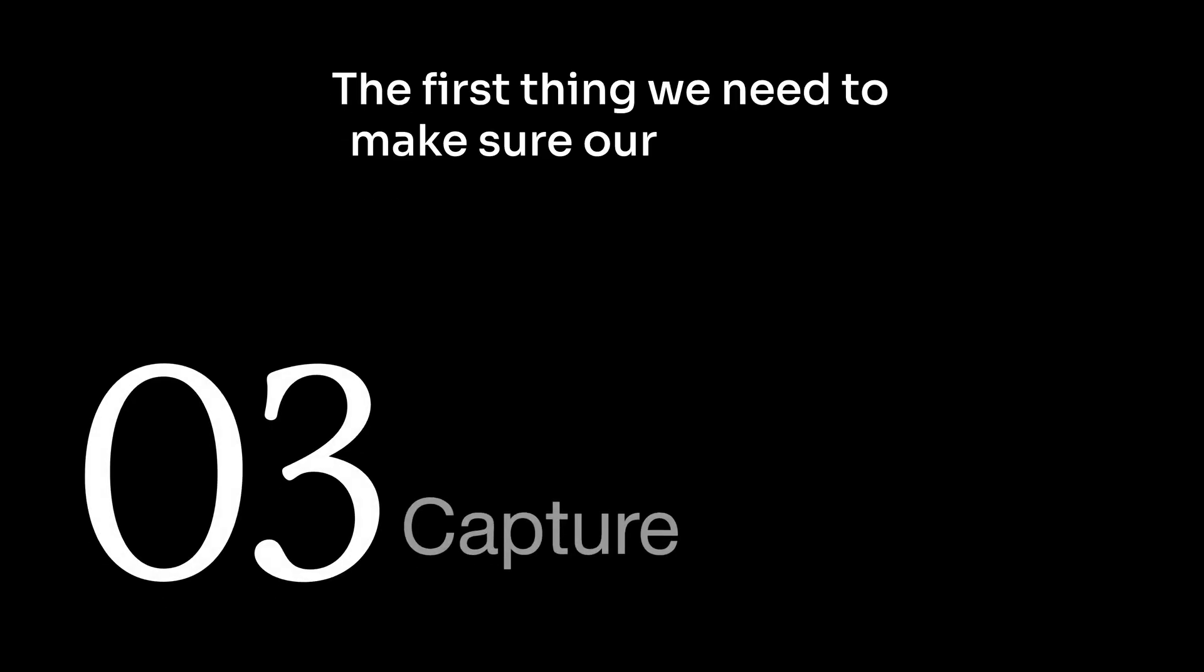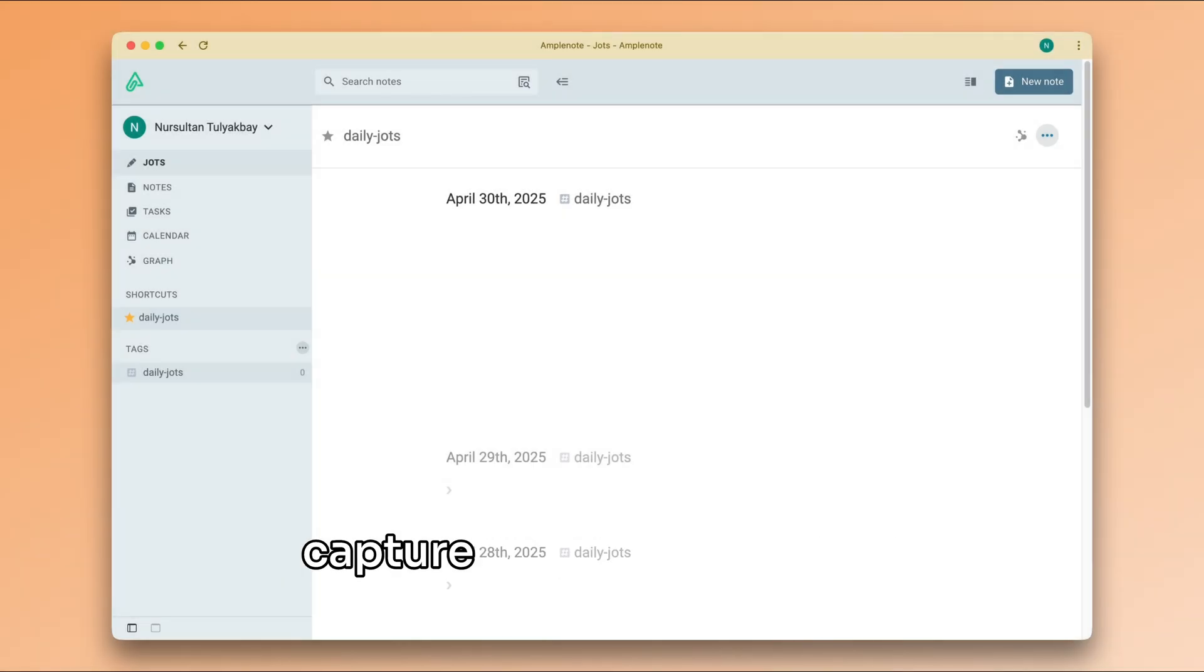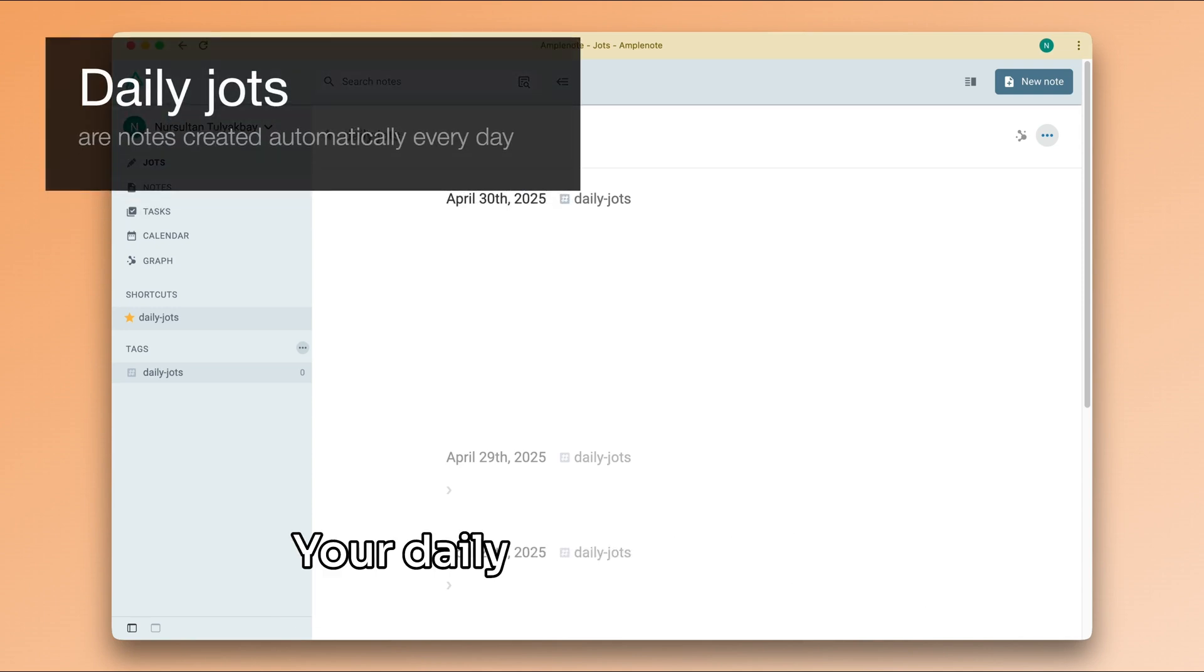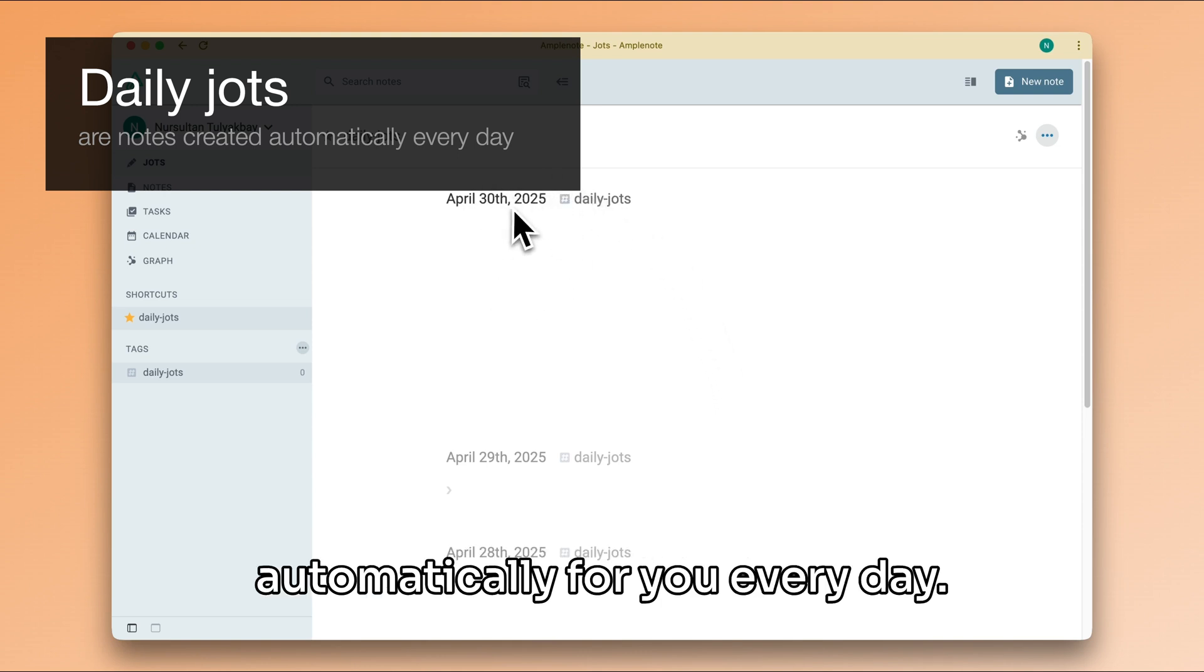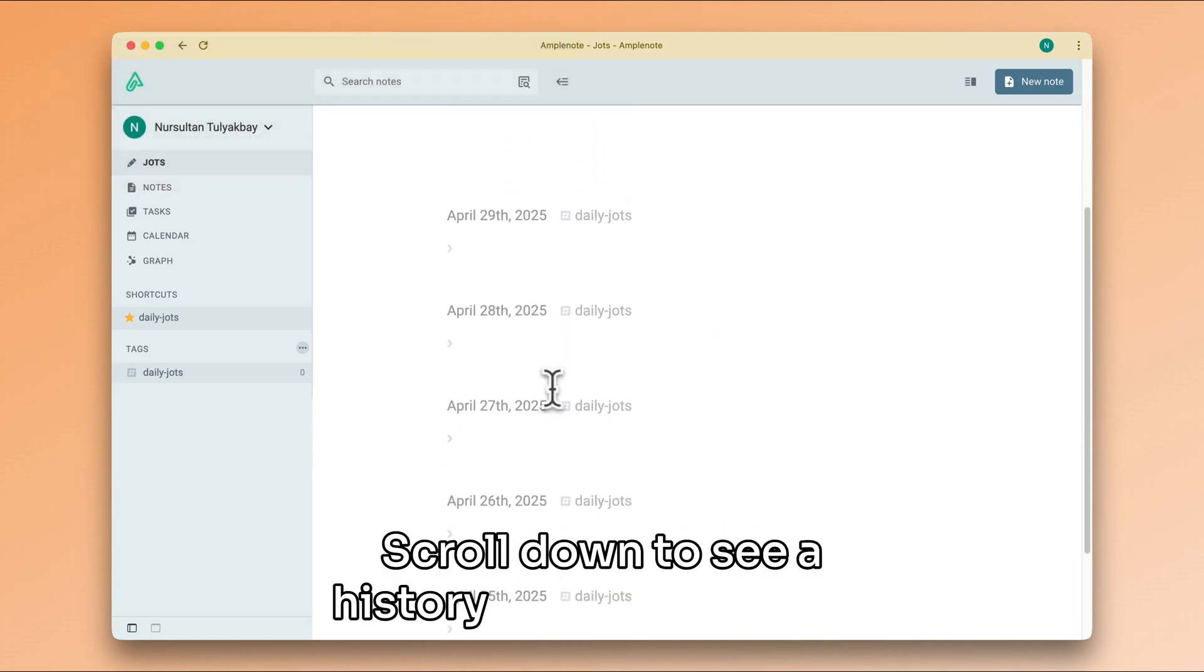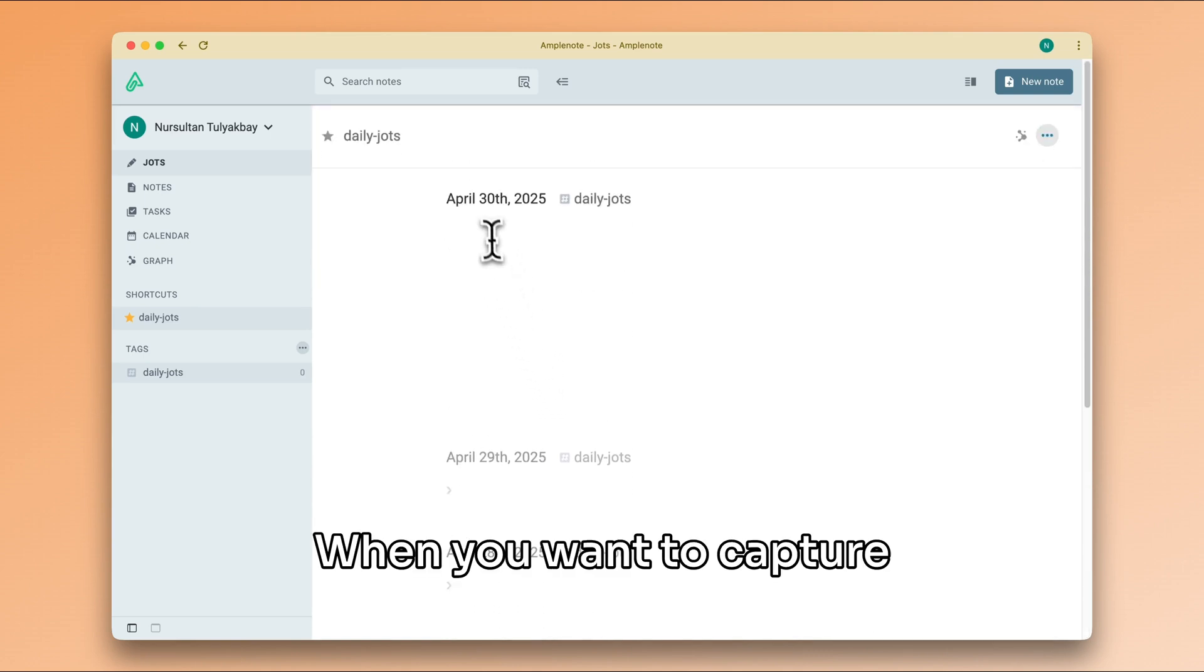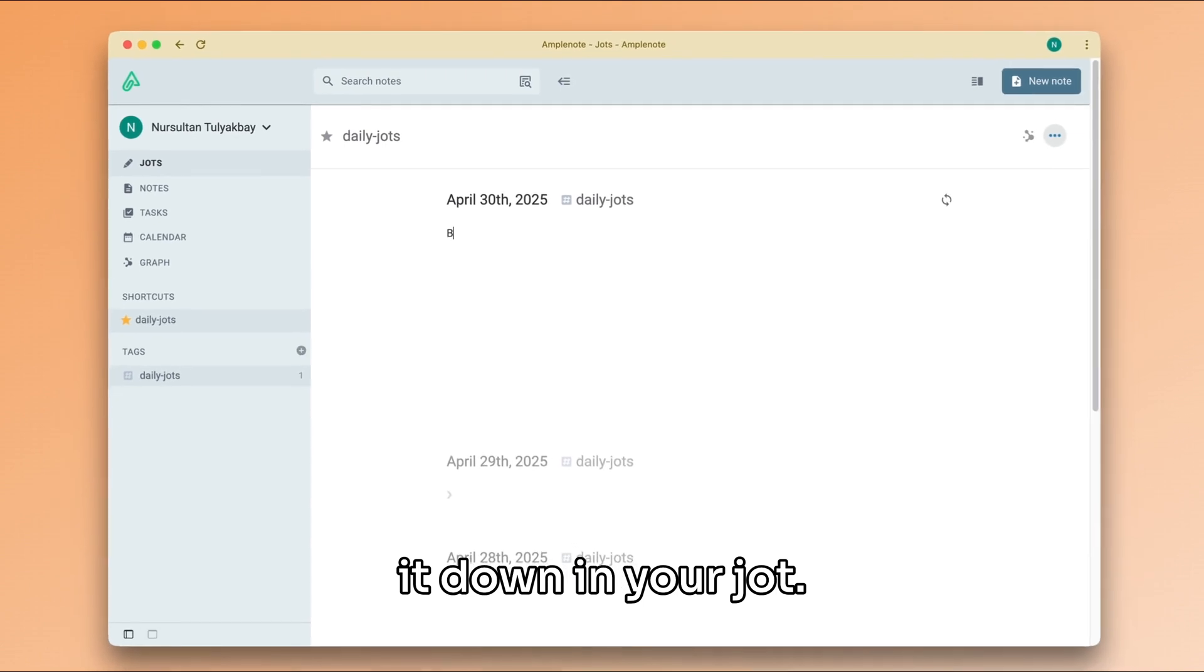The first thing we need to make sure our system is good at is capturing ideas. If you are using the web or the desktop app, a quick way to capture an idea is to simply write it down in your daily jot. Your daily jots are just notes that Amplenote creates automatically for you every day. Scroll down to see a history of your daily jots. When you want to capture a new idea, simply write it down in your jot.